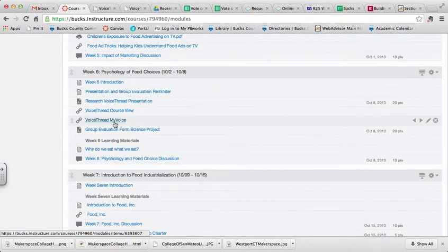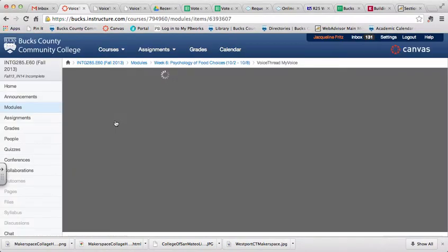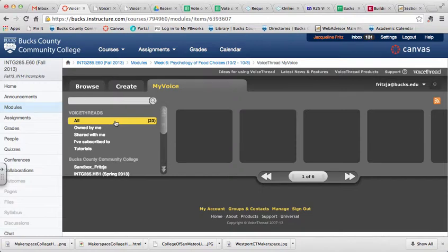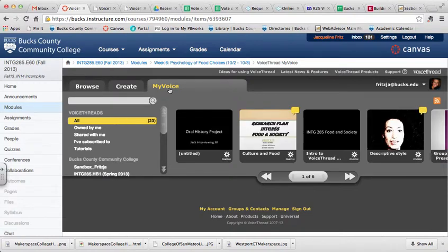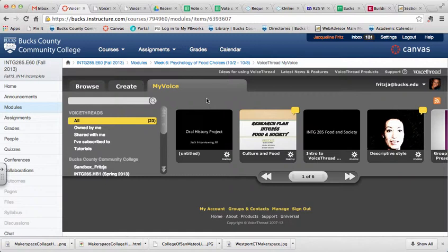The last VoiceThread tool is VoiceThread MyVoice. This is one that you really don't need to use at all. All this one does is take you specifically to the MyVoice section of VoiceThread. So it would be a way to get to all of the VoiceThreads that you've created. But like I mentioned earlier, you can also get to that through the VoiceThread Course View tool.